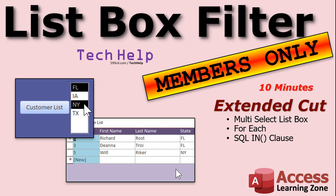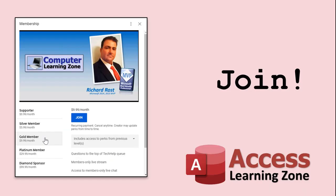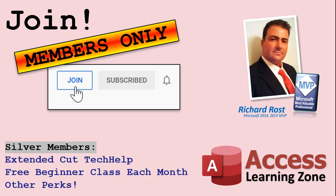Silver members and up get access to all the extended cut videos. All of them. There's like 200 and some of them now. Lots of them. All right. Gold members can actually download these databases. How do you become a member? Click on the join button below the video. After you click the join button you'll see a list of all the different membership levels that are available each with its own special perks.